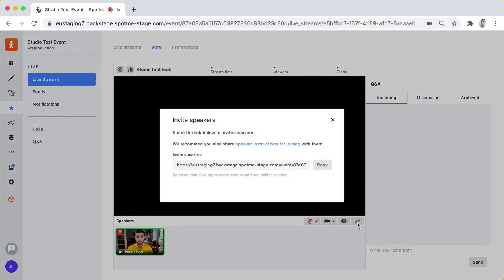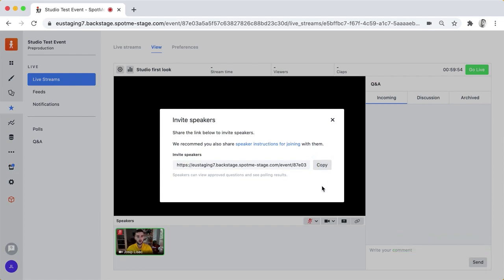To do that I can click on this button and then I get a link that I can copy paste. I can send it over email to my speakers or I can send it in a calendar invite just as I would do with a Zoom or a WebEx meeting. Again this is sort of like a video conferencing room with some extra features.